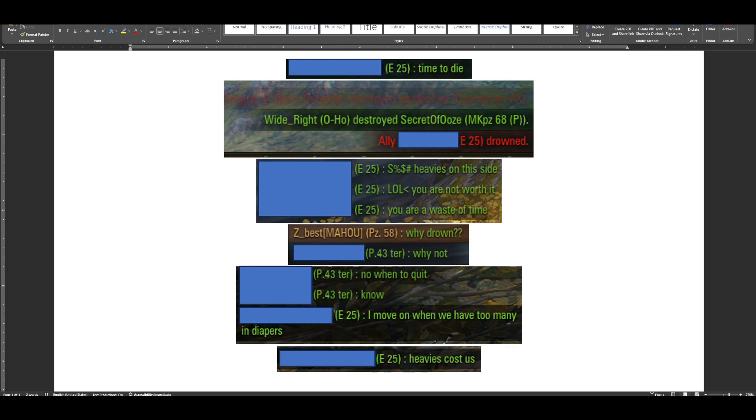He continues to rant in chat, and then I ask why drowned, and he ends up having someone actually support them with their decision, saying know when to quit. That rubs me the wrong way, but that's beside the point. Anyway, E25 continues saying that the heavies are bad, etc.